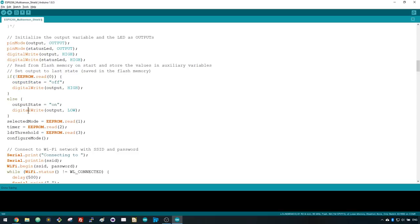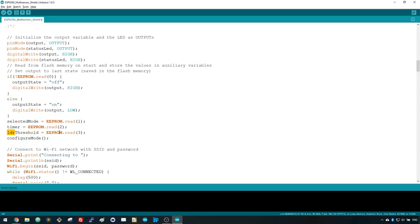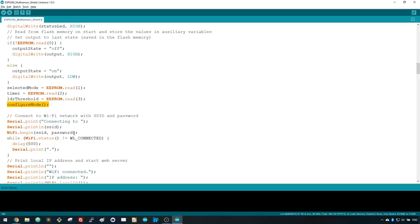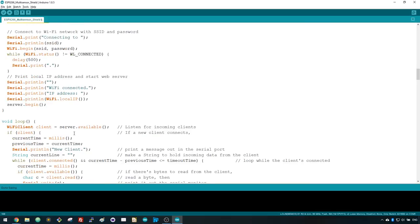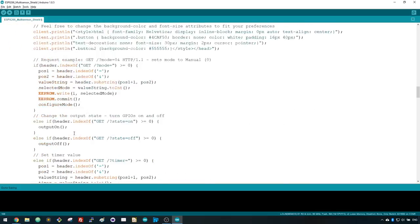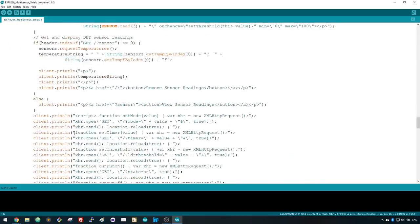We also update all variables that hold settings with the values saved in the EEPROM, like the selected mode, timer and LDR threshold value. Then we call the configureMode function to assign the right values to each mode. Let's take a look at how this function works.